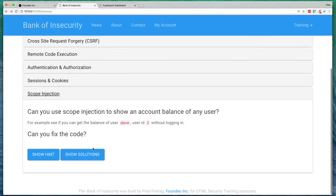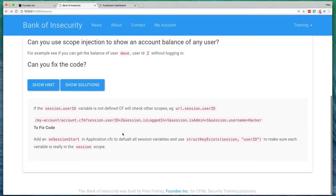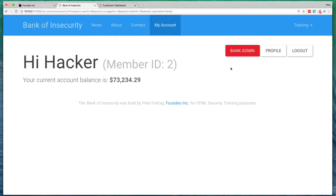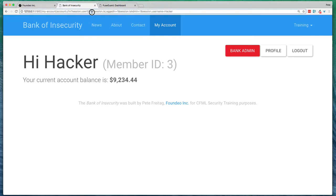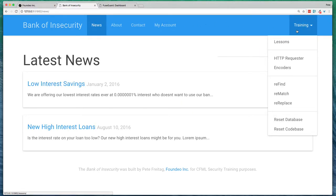And scope injection, which is a ColdFusion specific one, I'm able to access, without even logging in, I'm able to access different user bank account numbers just by changing the user ID that I'm putting in here.